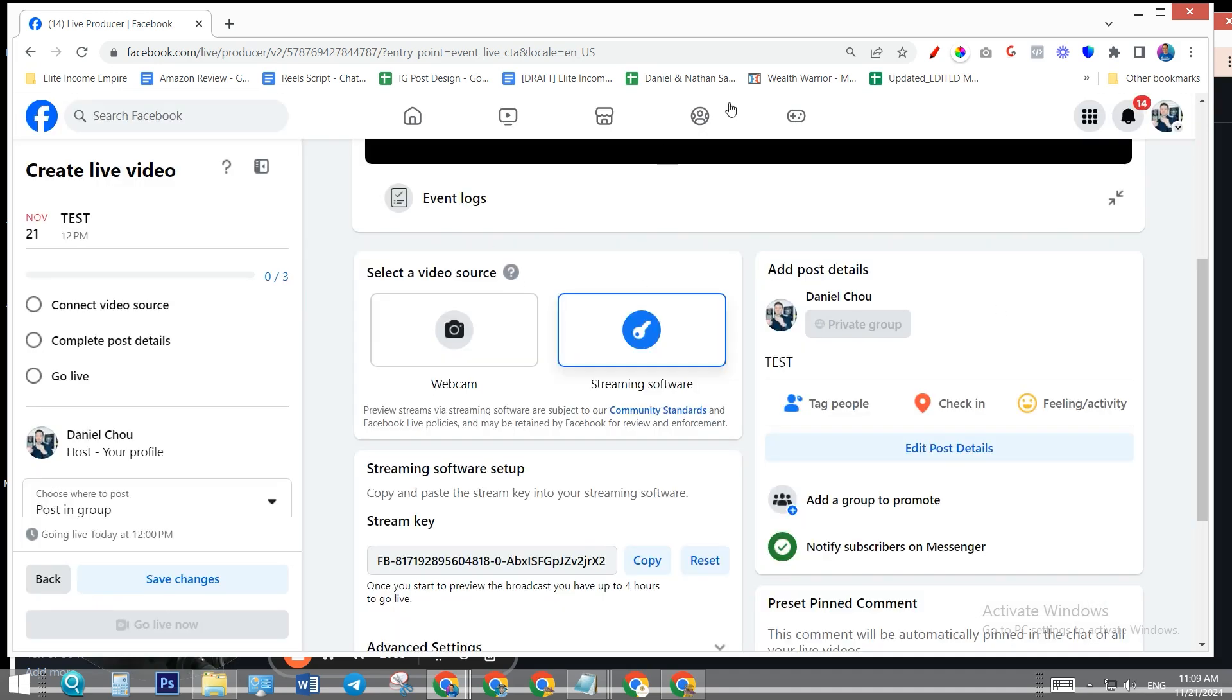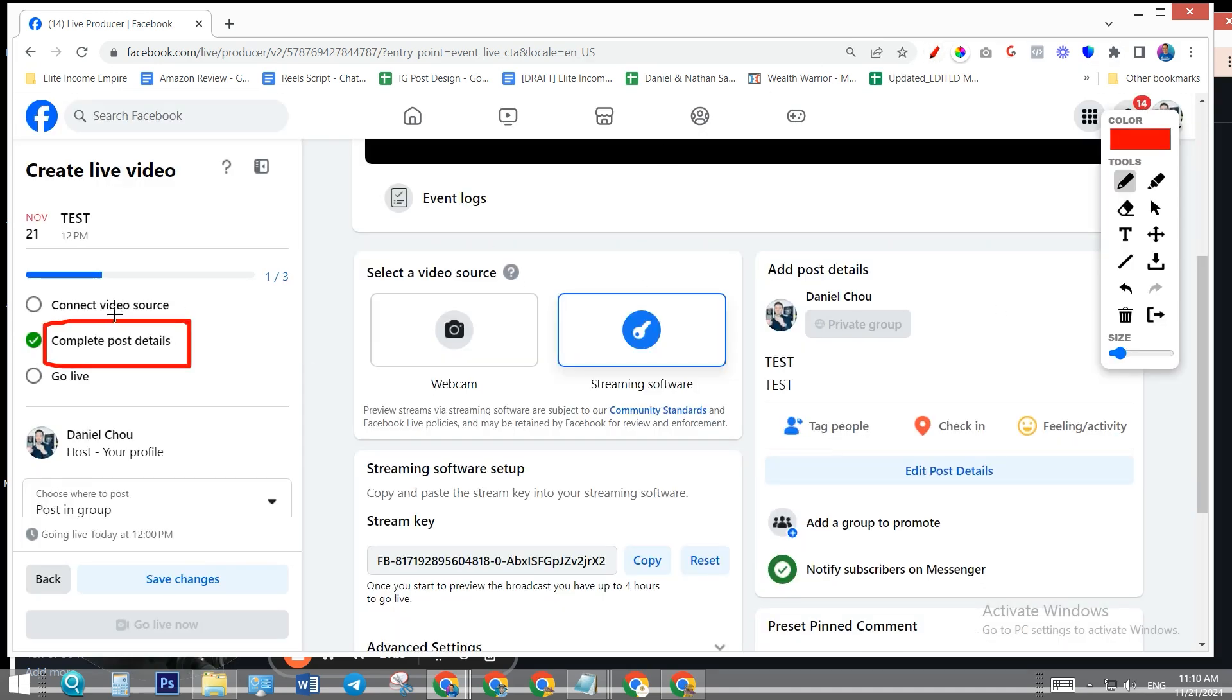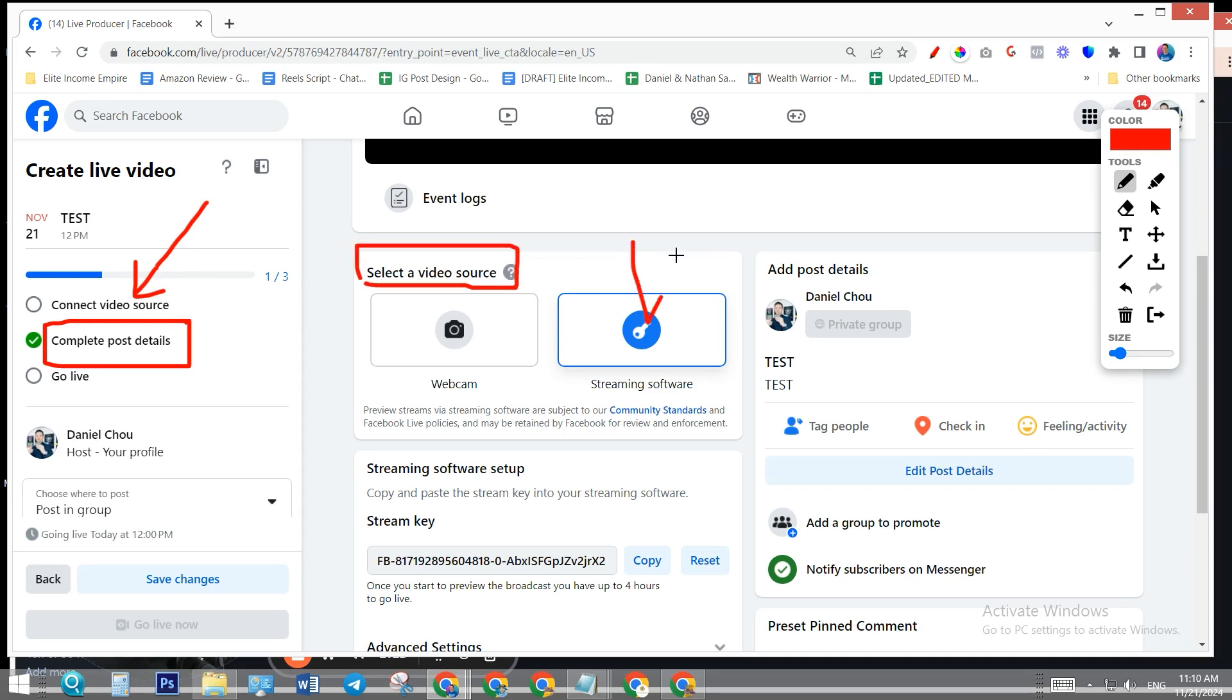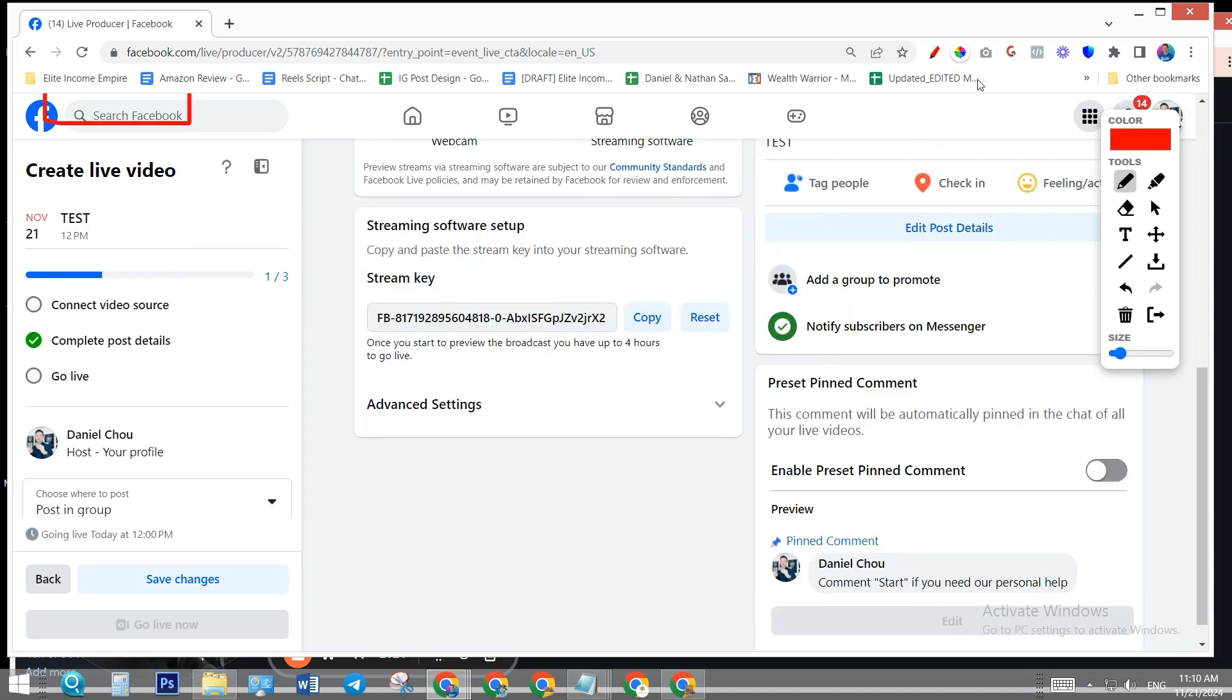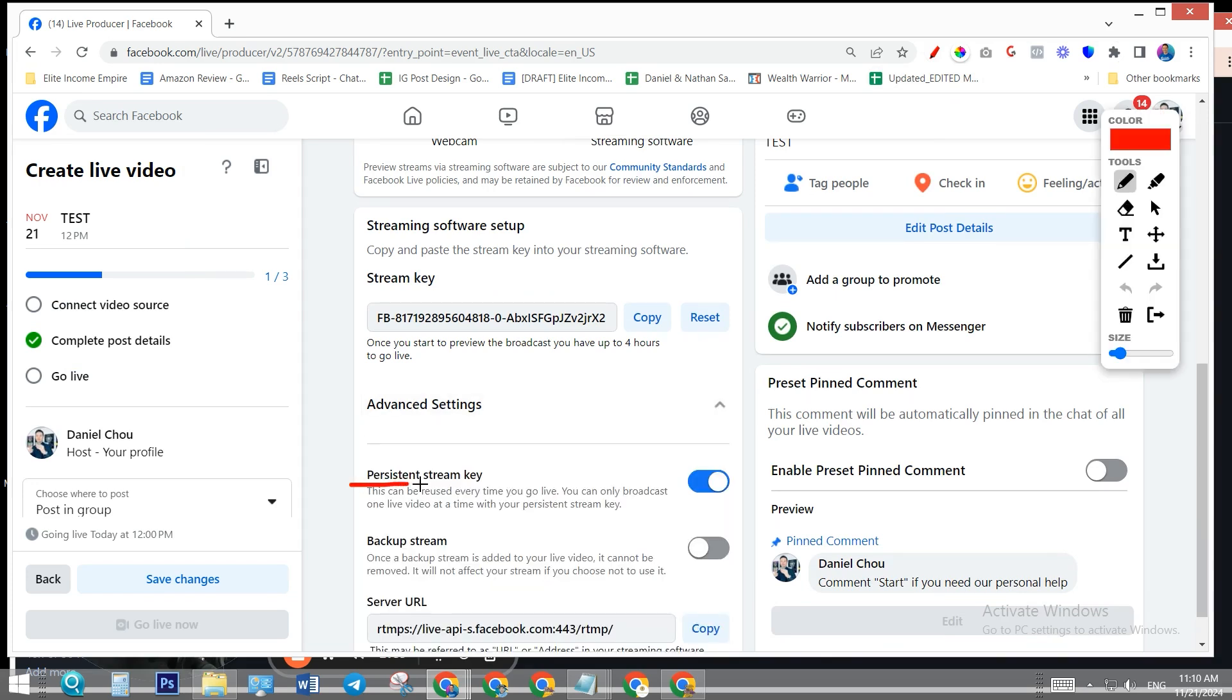Now we need to connect our video feed from StreamYard. A couple things we need to do. Number one, you need to select a video source - select streaming software. Number two, click on advanced settings, persistent stream key. Make sure you turn it on so every time when you go live on Facebook, you're going to use the same stream key.